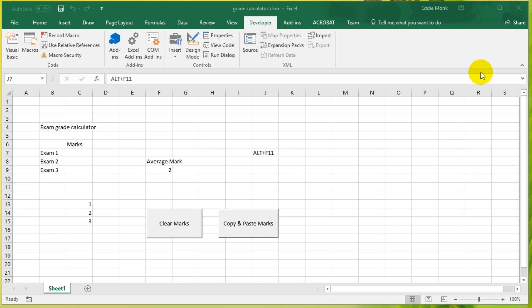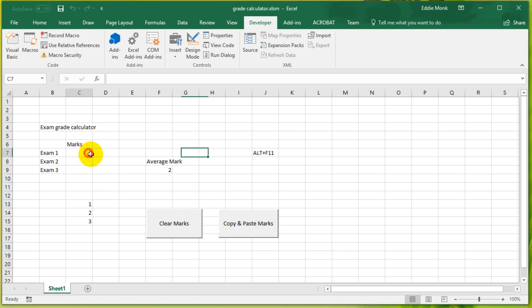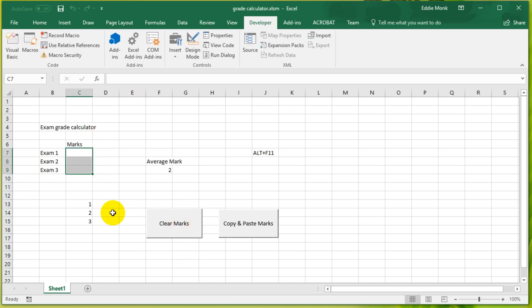So far you have probably seen that we have created two buttons. The first button clears the marks in our exam result calculator, so if I click that, it clears the marks.